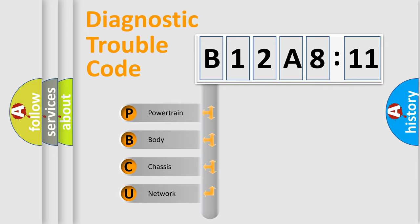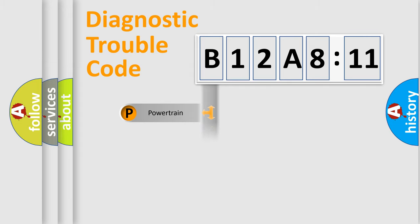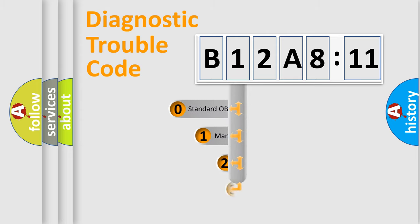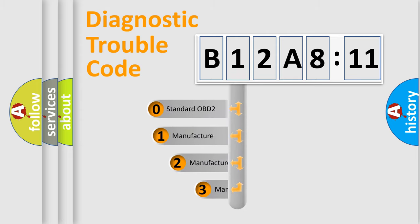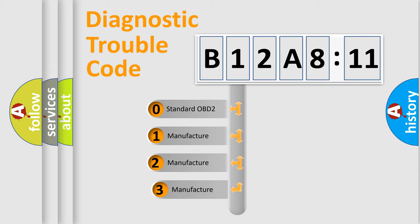We divide the electric system of automobile into four basic units: Powertrain, Body, Chassis, and Network. This distribution is defined in the first character code.